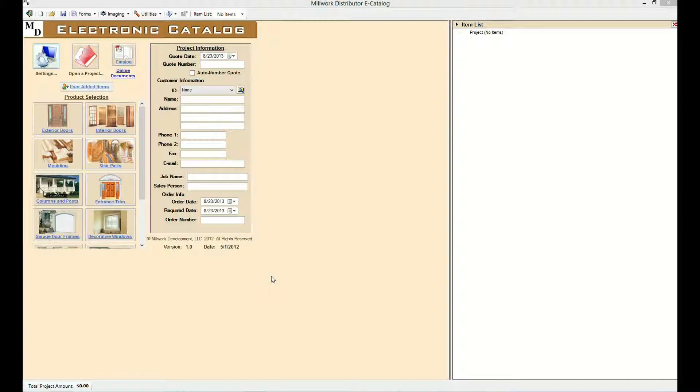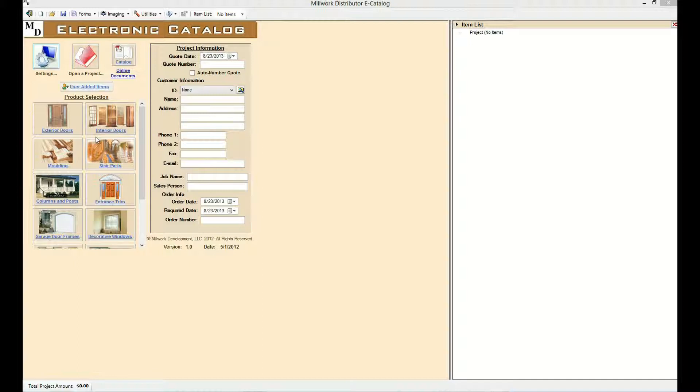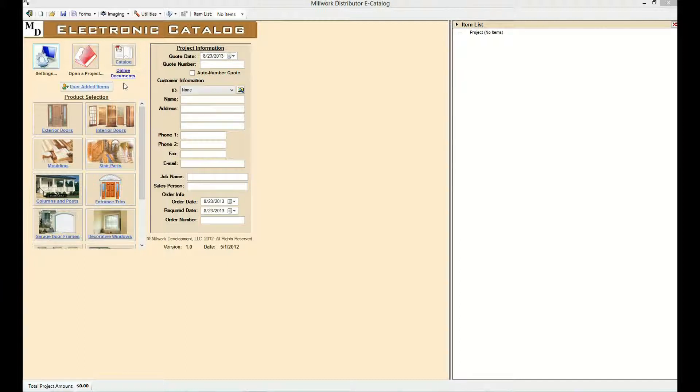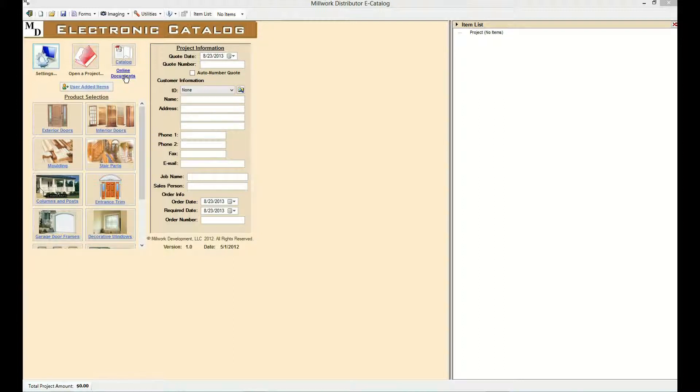The product selection group will include a button for each of the products the distributor chooses to include in the e-Catalog. A PDF file of the distributor's product catalog and other documents, such as product literature, can be stored online and accessed by the users of the e-Catalog via hyperlinks on the homepage. The online files are maintained independently from the program. Millwork Development creates an index page based on the files provided by the distributor.